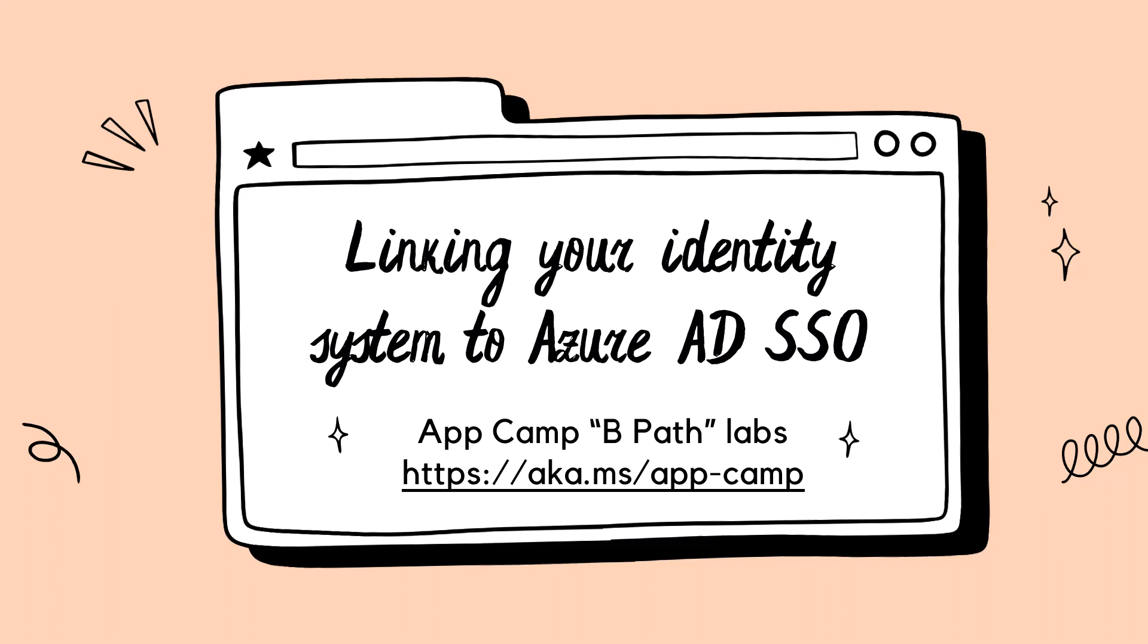As you watch the video keep in mind that this is also a hands-on lab that's part of Teams App Camp. You can find this lab and much more at aka.ms/app-camp.